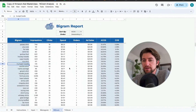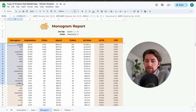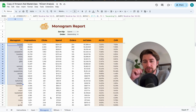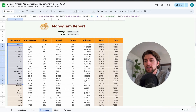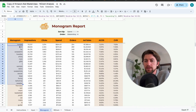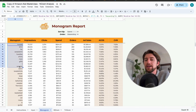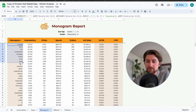Think of the monograms and bigrams as themes within your search terms that can create really good negative phrase match opportunities. When you're first onboarding an account, you'll probably want to do this once a month or every other month — definitely when you first onboard a new account or client, or if you've never done a monogram report before. After you've done it a couple of times, the results become less spectacular and you can drop to once a quarter.